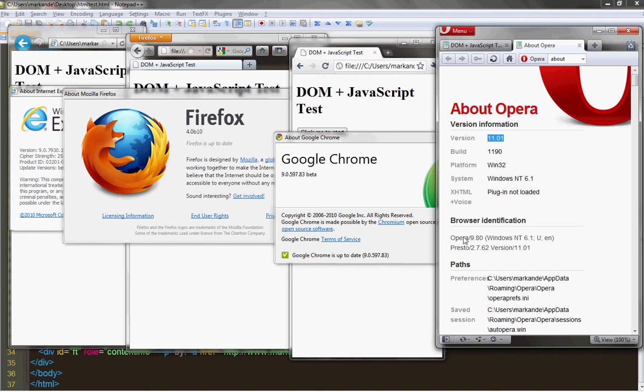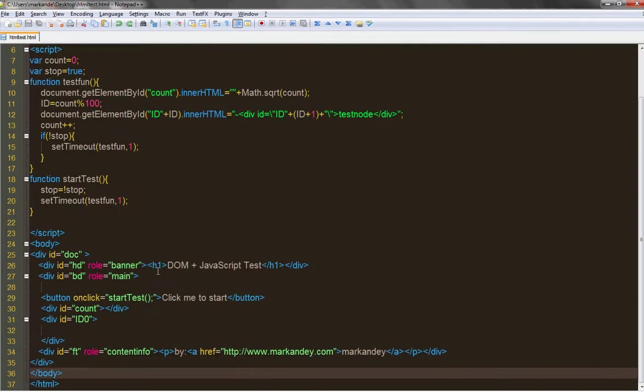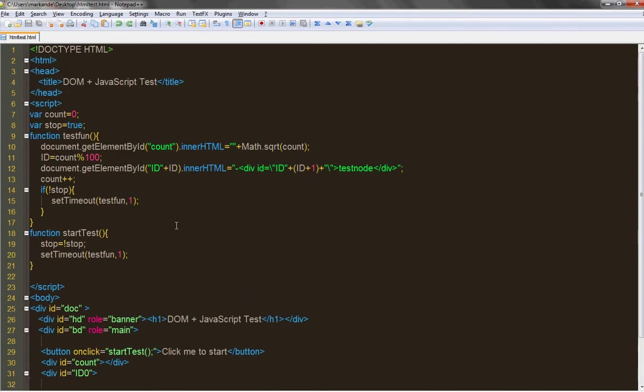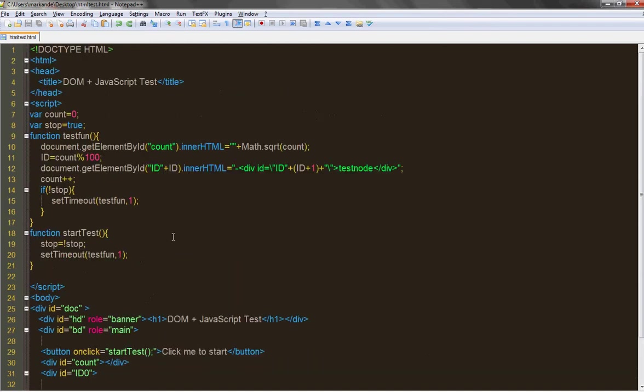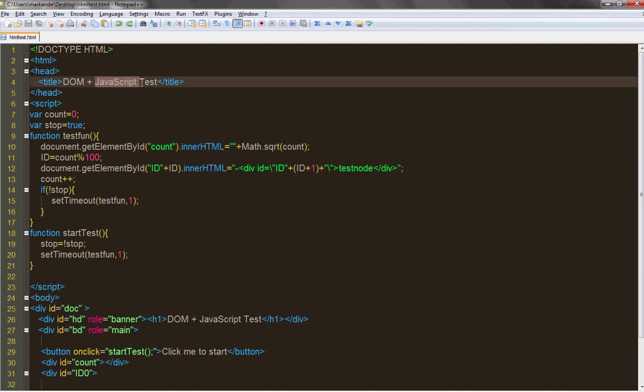So let's jump to the code and see what I have for testing. Basically most browsers talk about JavaScript, saying my JavaScript is faster or slower, but actually browser performance is measured by two factors: JavaScript and DOM.